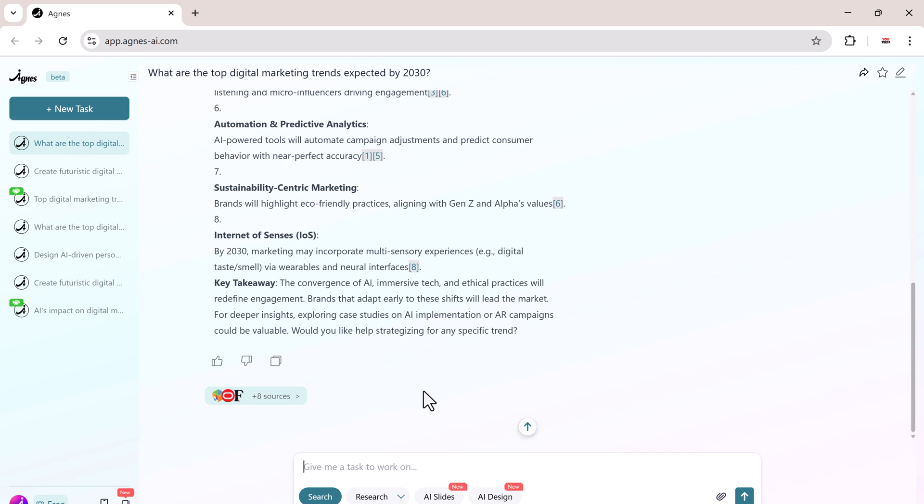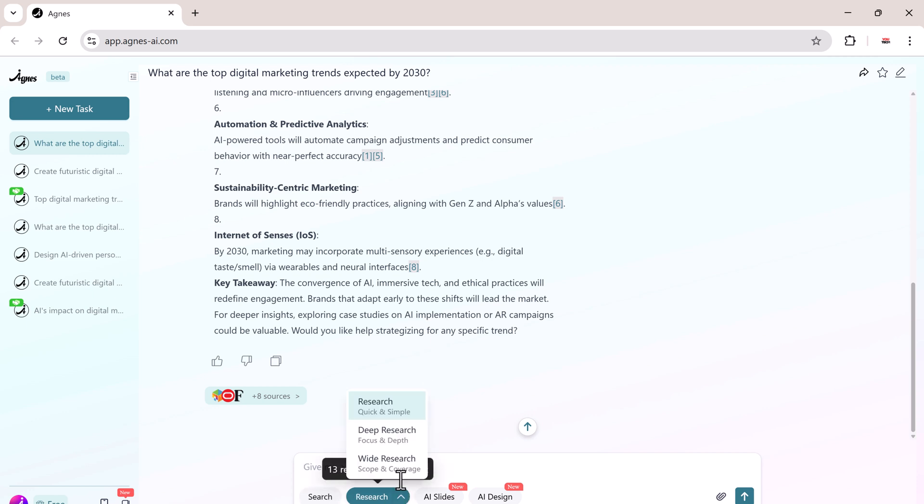Next, we move to research. Agnes provides three modes: research, deep research, and wide research, each looking at a different dimension of the topic.